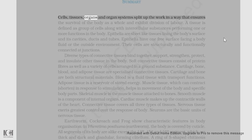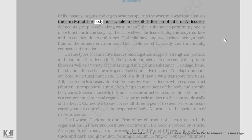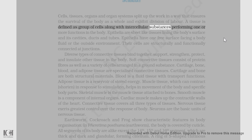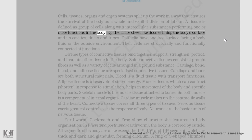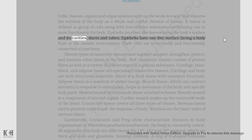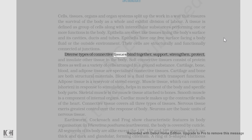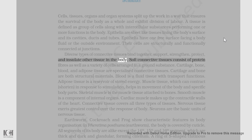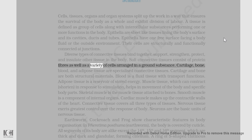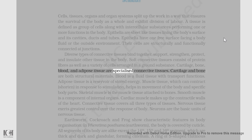Cells, tissues, organs, and organ systems split up the work in a way that ensures the survival of the body as a whole and exhibit division of labor. A tissue is defined as a group of cells along with intercellular substances performing one or more functions in the body. Epithelia are sheet-like tissues lining the body's surfaces and its cavities, ducts, and tubes. Epithelia have one free surface facing a body fluid or the outside environment. Their cells are structurally and functionally connected at junctions. Diverse types of connective tissues bind together, support, strengthen, protect, and insulate other tissues in the body. Soft connective tissues consist of protein fibers as well as a variety of cells arranged in a ground substance. Cartilage, bone, blood, and adipose tissue are specialized connective tissues.